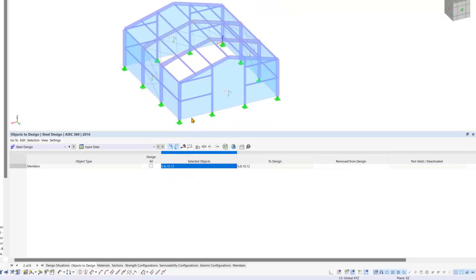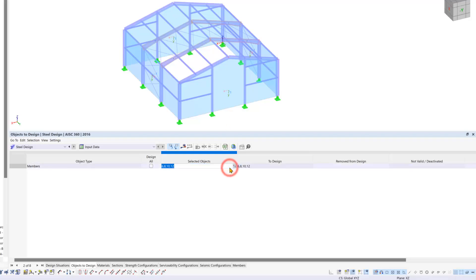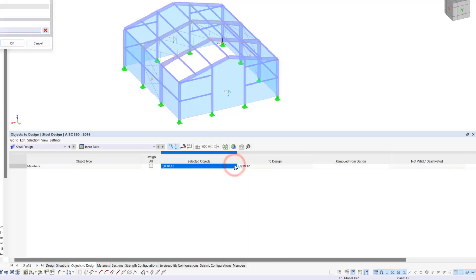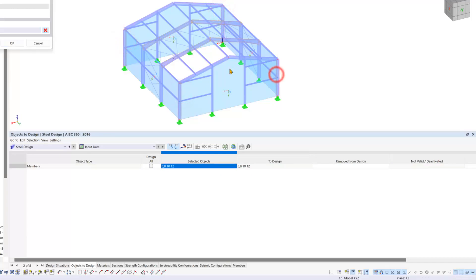As you can see, we already have our four internal beams selected. We can also click on the cell here and this select member and graphics button will pop up, and we can select our other four columns.